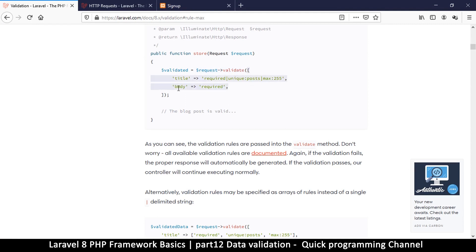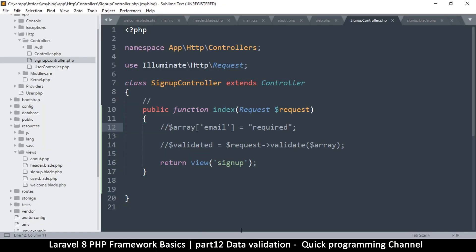You tell it what you want — there's 'required', there's 'unique', there's 'post', there's 'required'. Let's see how these actually work together.